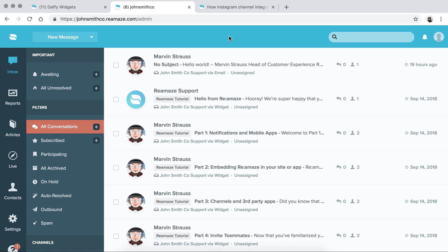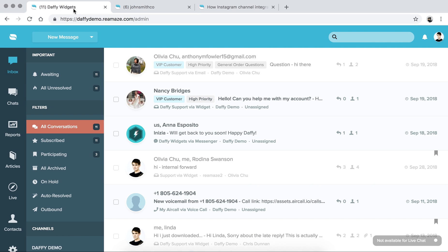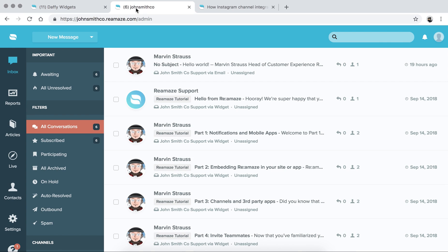So let's go ahead and get started. We are on the brand new johnsmithco.reamaze.com dashboard. I do have another one here called Daffy Widgets — this one is a little bit more filled out and we use it a lot for our demos, so it has a little bit more data. We'll be using the two simultaneously, switching back and forth, but the general concept should be the same.